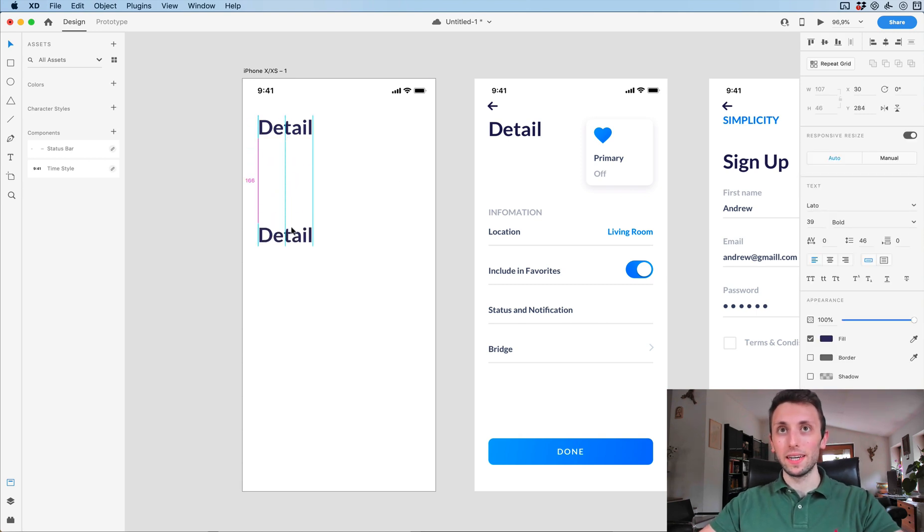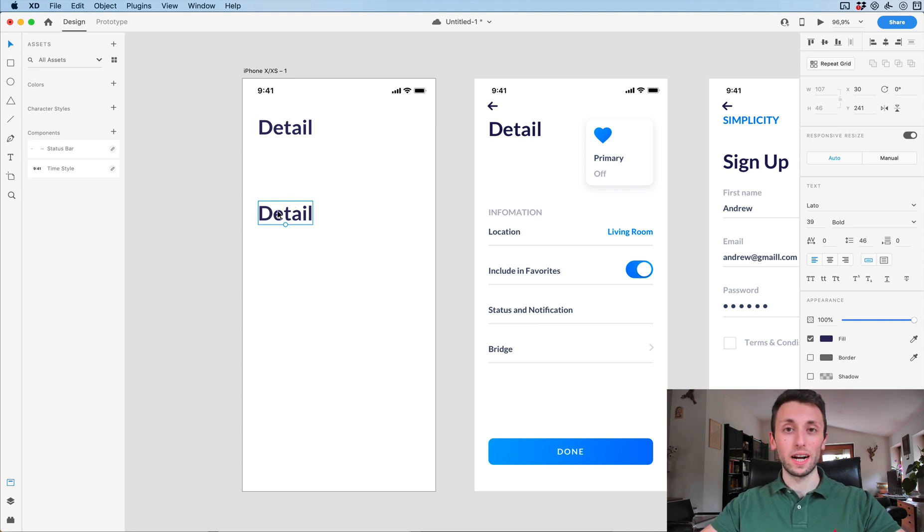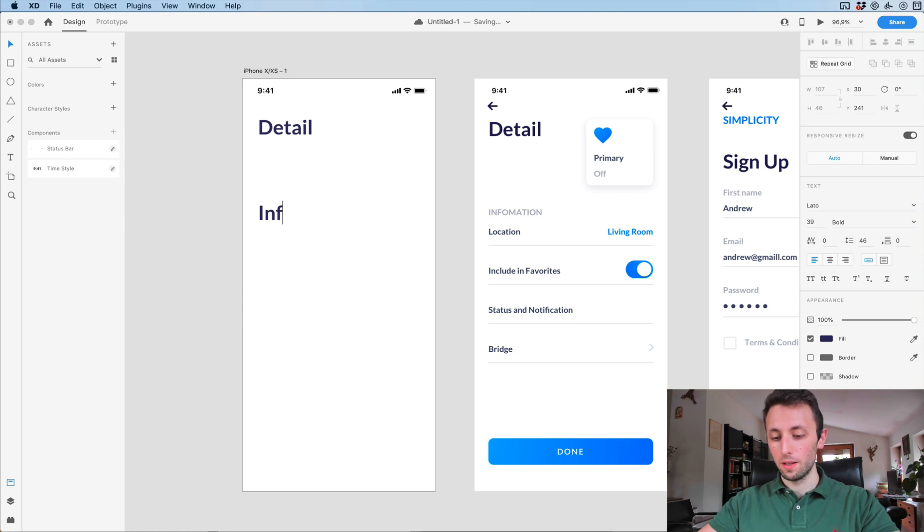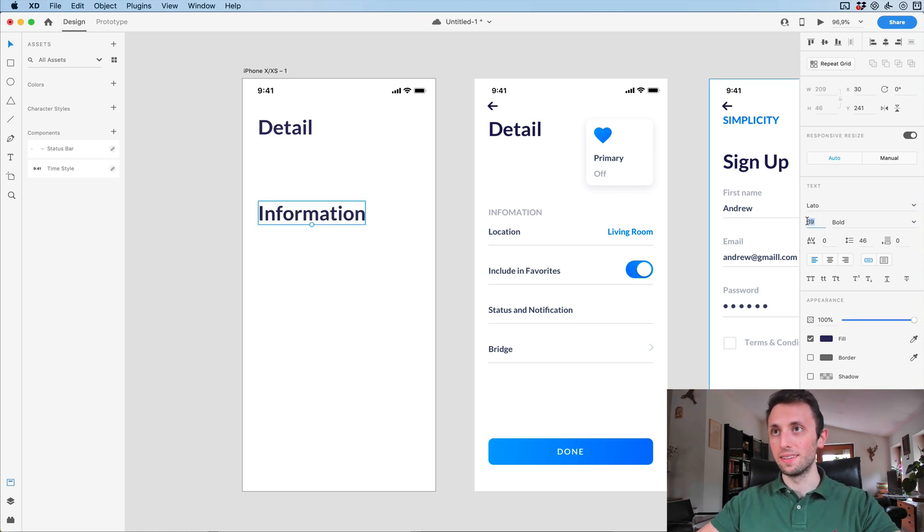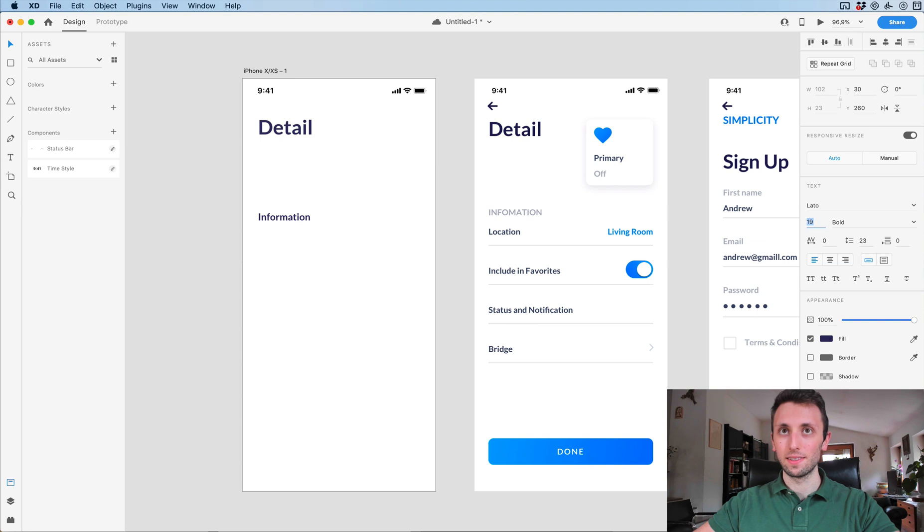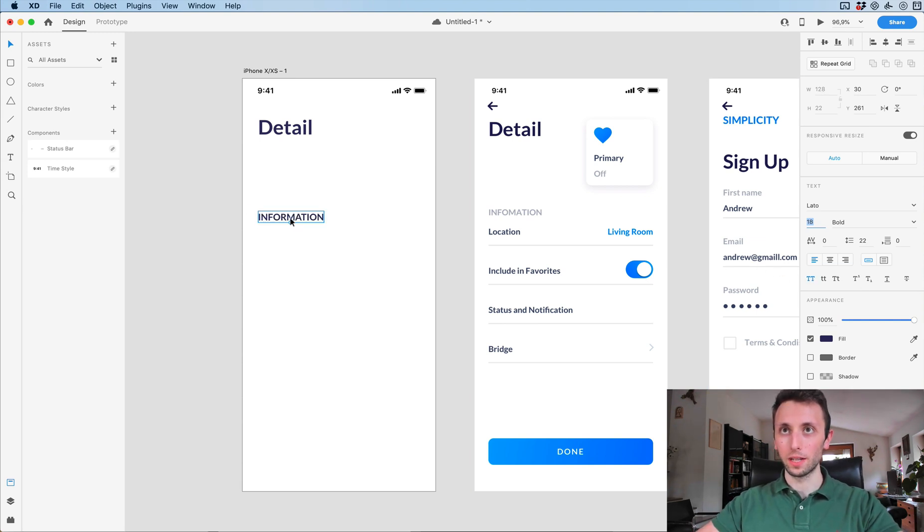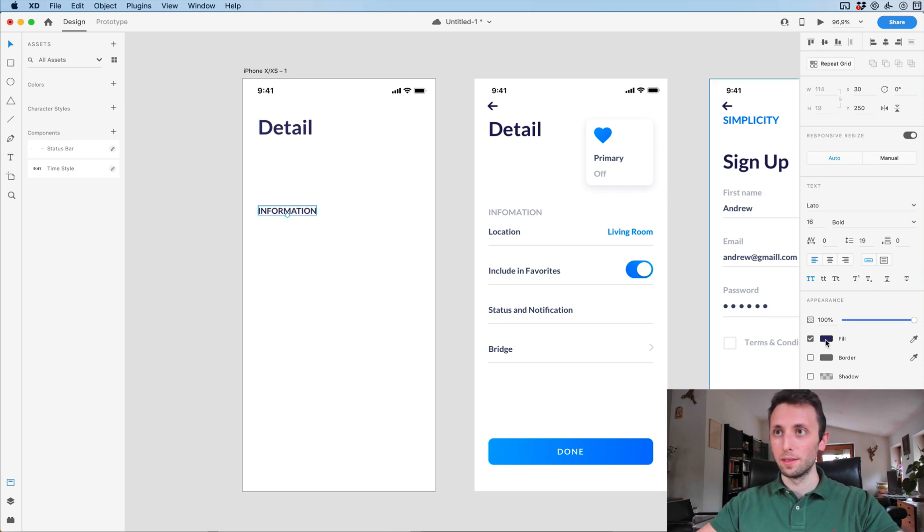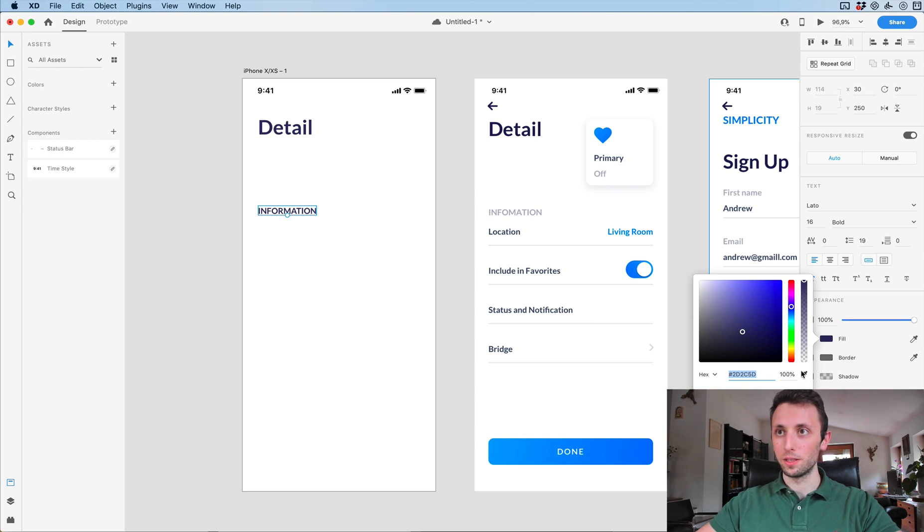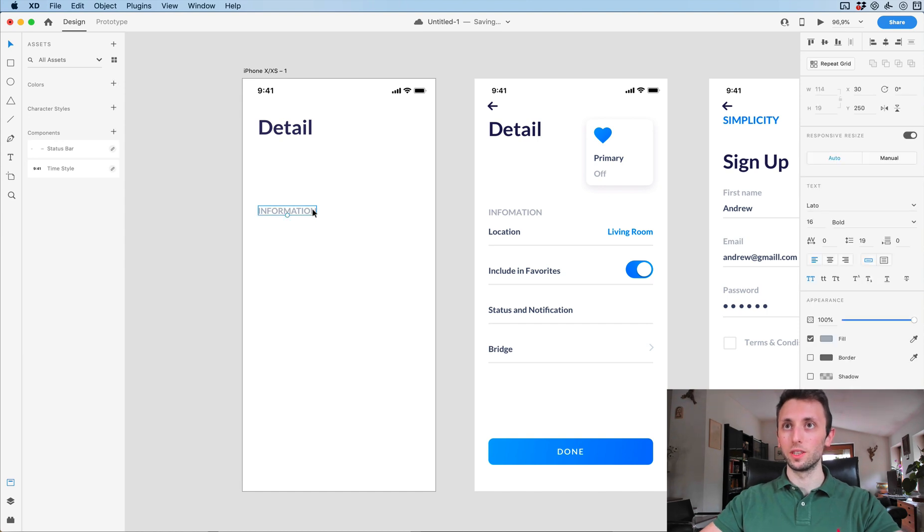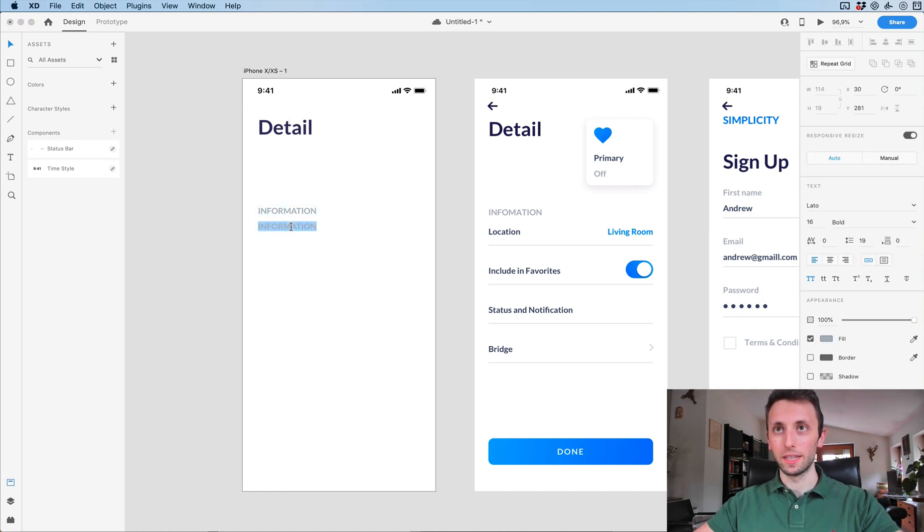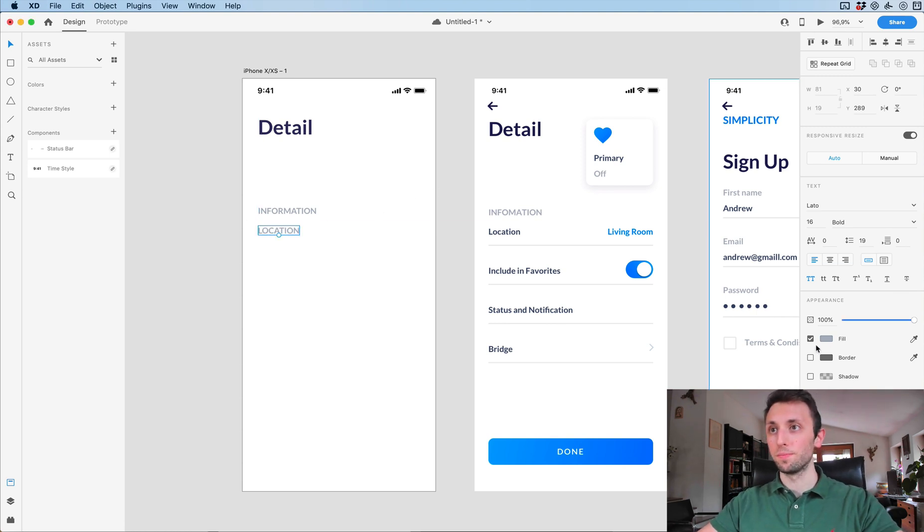Now I'm going to duplicate by clicking Shift+Alt and drag the text below. I'm going to write here information, make this smaller and I'm also going to click on all caps and try to match the color.